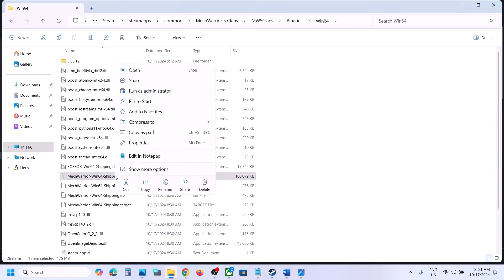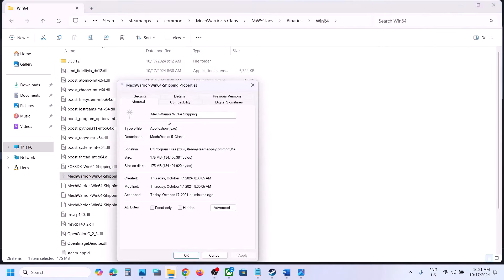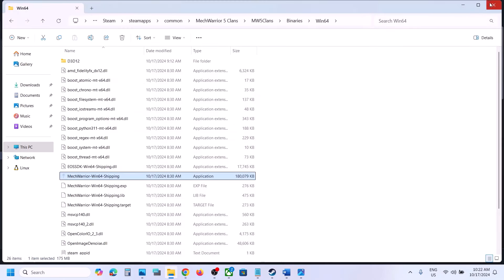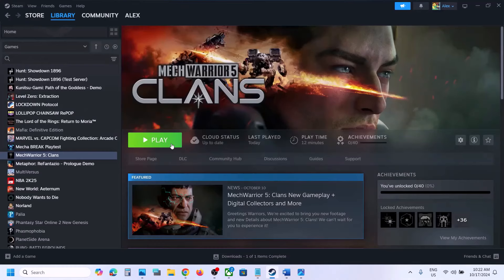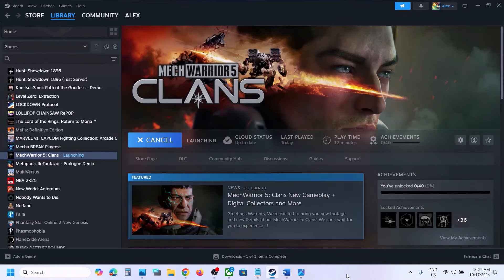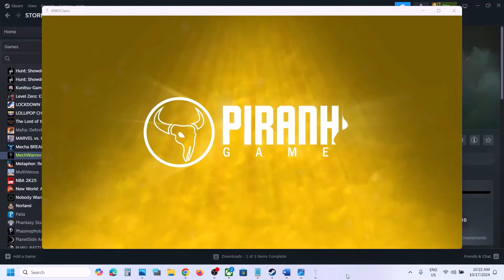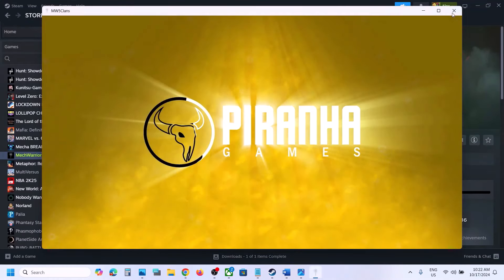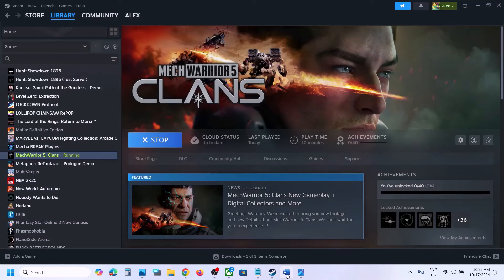Also open the Binaries\Win64 folder — you will find another EXE file there. Right-click it, go to Properties, and uncheck the box which says 'Run this program as an administrator.' Hit Apply, click OK, then launch the game. You should not receive any error message — here you can see the game is launching.